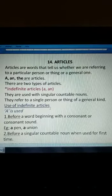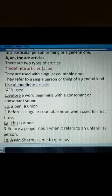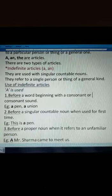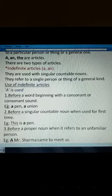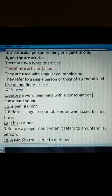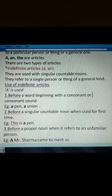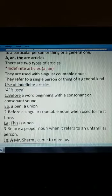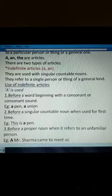Now we will see where we use 'a'. 'A' is used before a word beginning with a consonant or consonant sound. If the word begins with a consonant like 'pen', we use 'a' — 'a pen'. Or before a consonant sound, like 'union'.